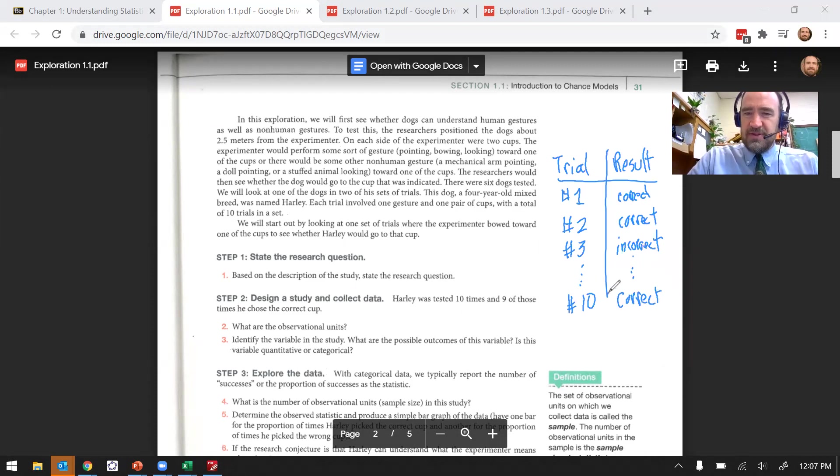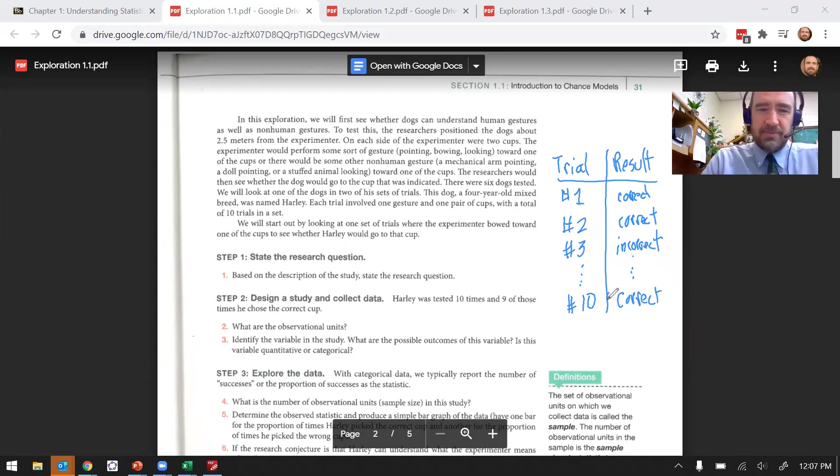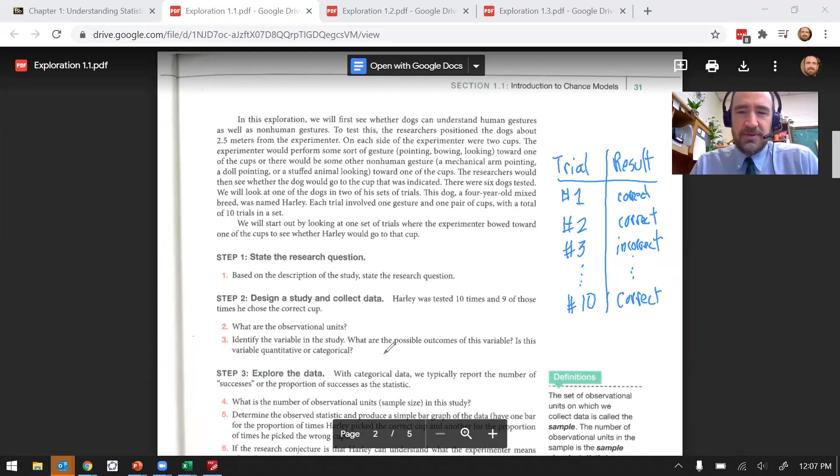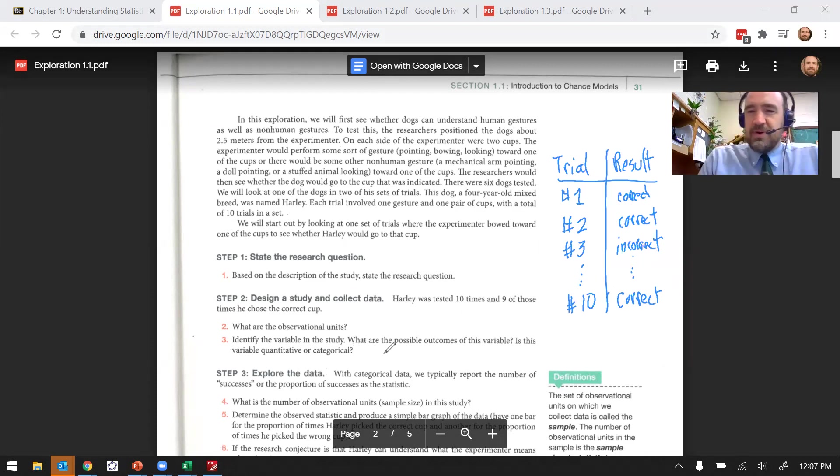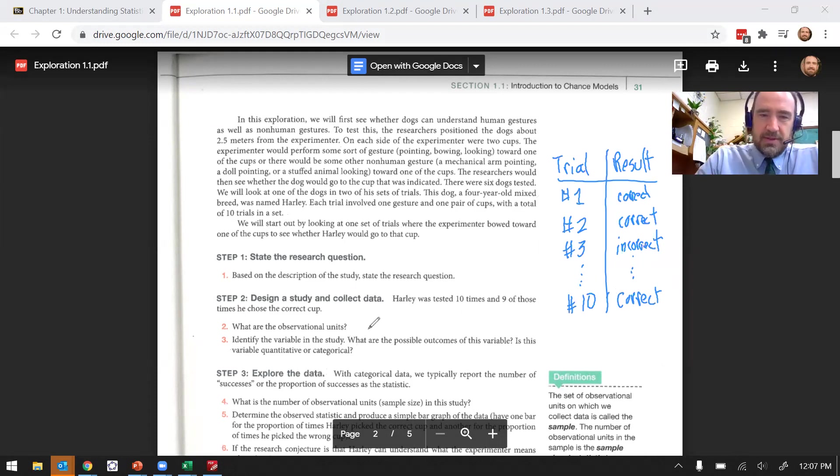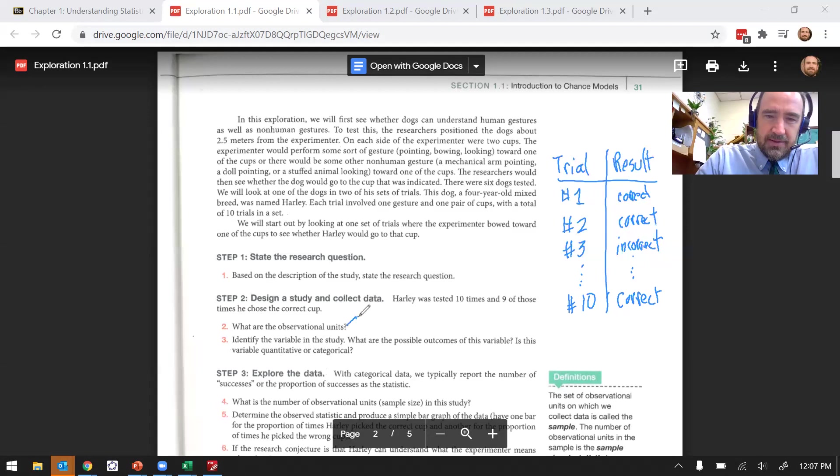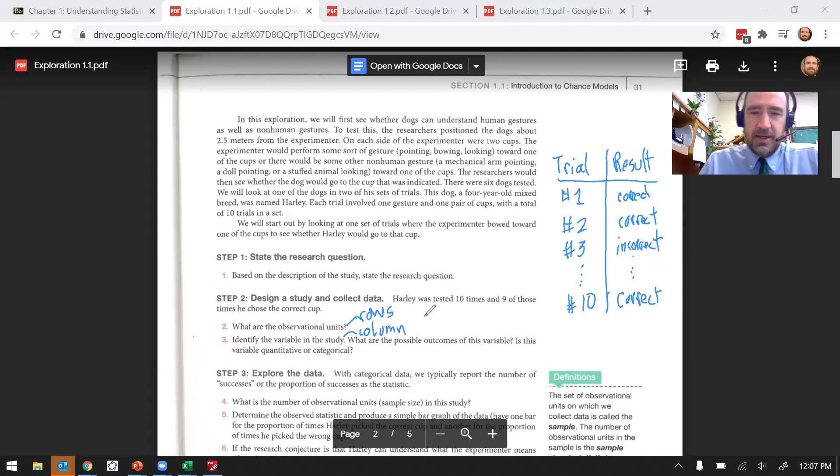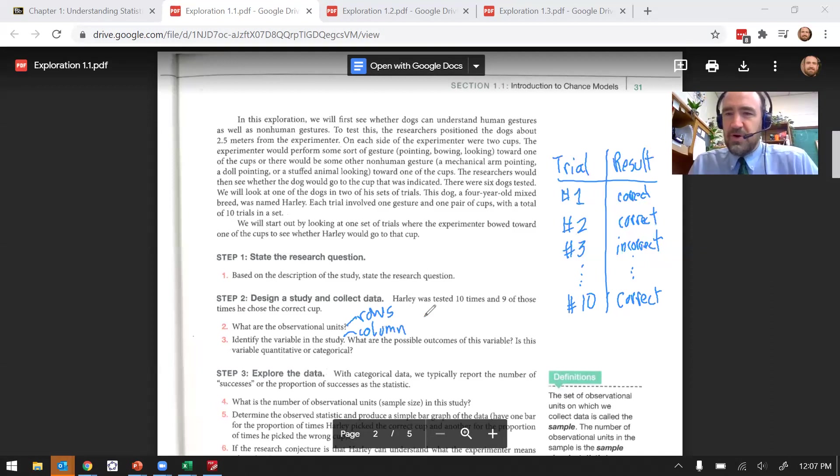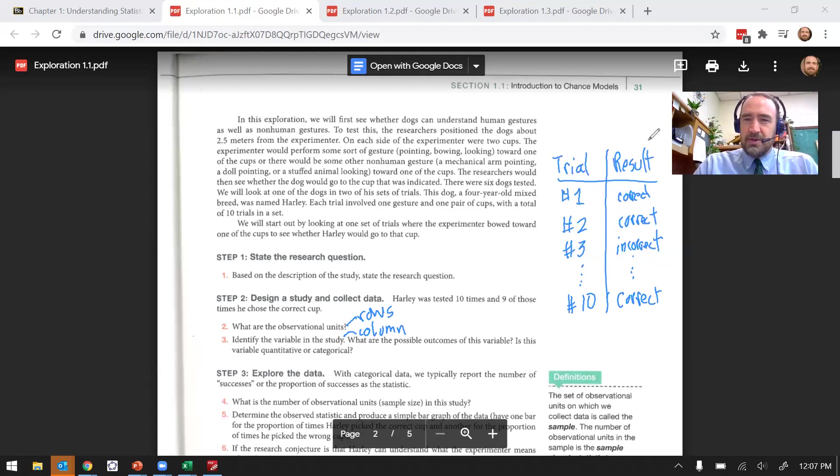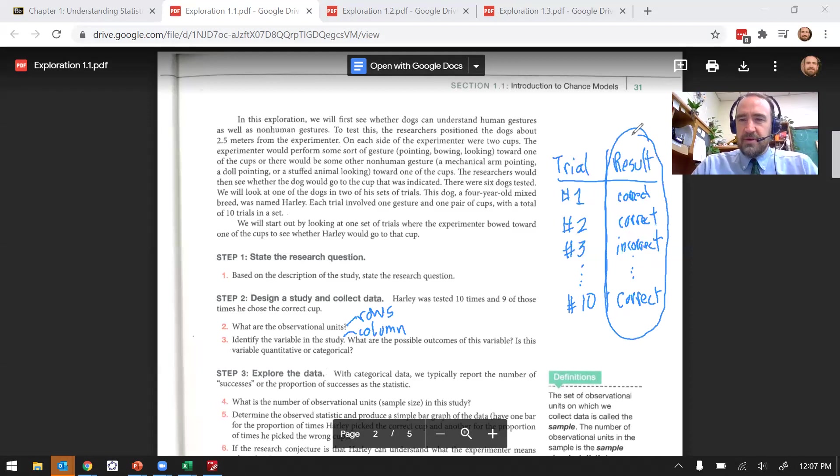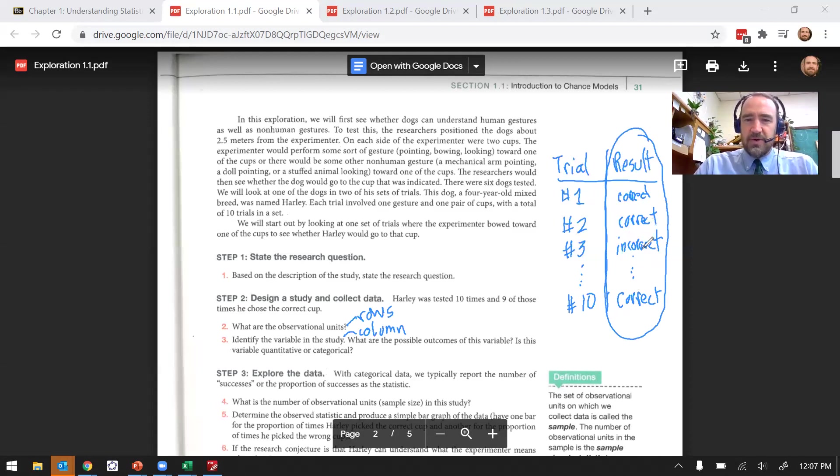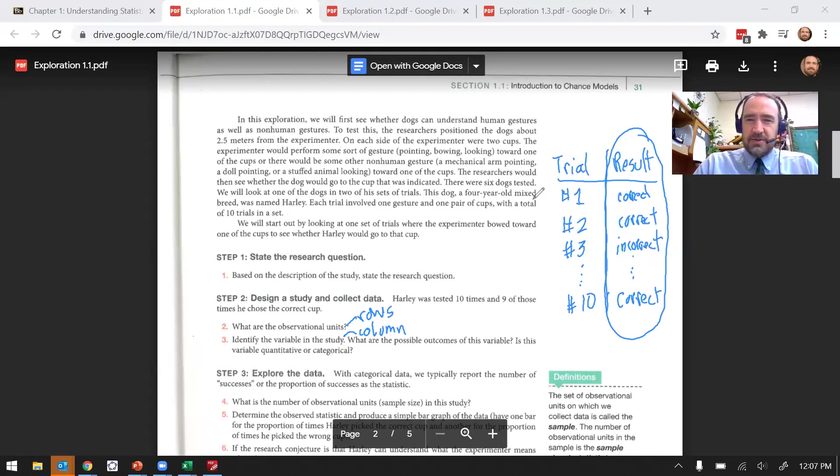If you can envision this data, that can help you a lot with trying to understand the observational units and the variable. In general, when we record data, the observational units are the rows, and the variable is the column. The variable we're looking at in this study is the result, whether he got it correct or incorrect.